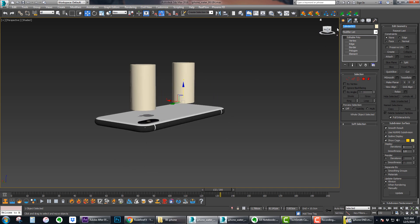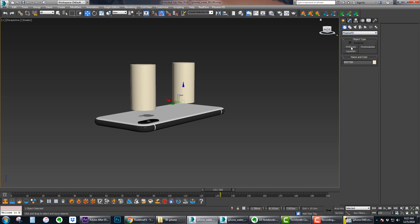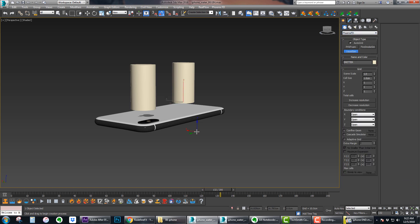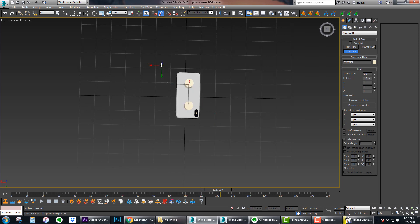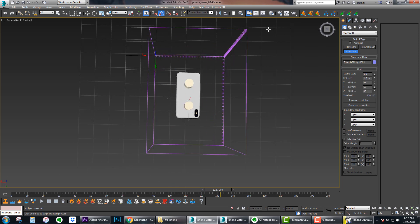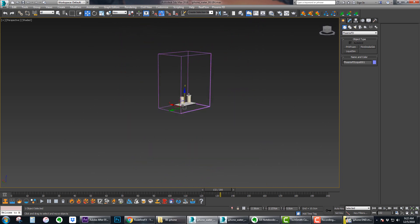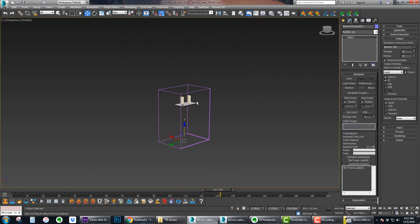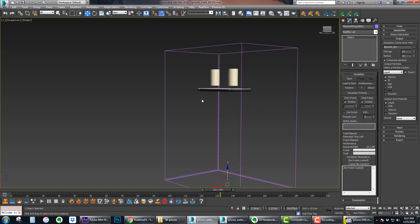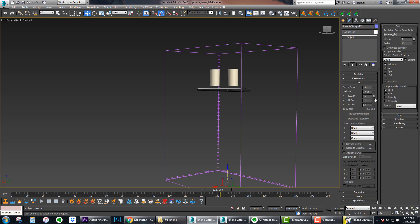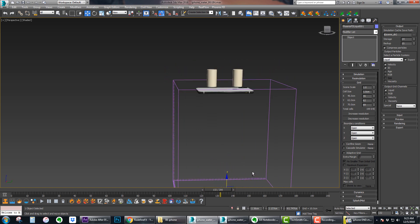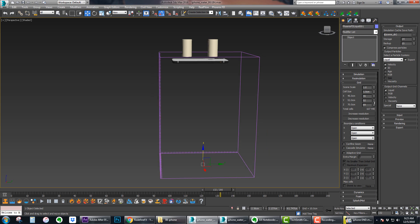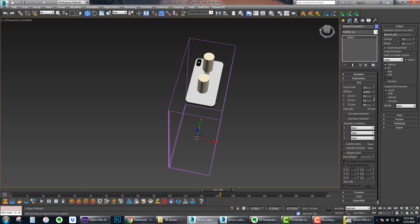Let's rename this our emitter. Then you can go to standard creation panel PhoenixFD liquid sim. I'm going to bring the grid back and just do something like that. You want it to be pretty tall just because the water will be falling down here. So you can go under grid and adjust the Z axis to make it as tall as you need. Maybe it doesn't need to be as wide and it doesn't need to be as thick either.